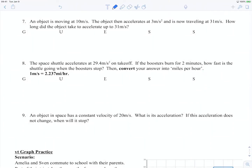Let's take a look at another one that isn't so straightforward. Number 7 says an object is moving at 10 meters per second, then accelerates at 3 meters per second squared and is now traveling at 31 meters per second. How long did the object take to accelerate up to 31 meters per second? The question is asking how long — that is our clue. How long did it take? That's a time. So our unknown is going to be time.